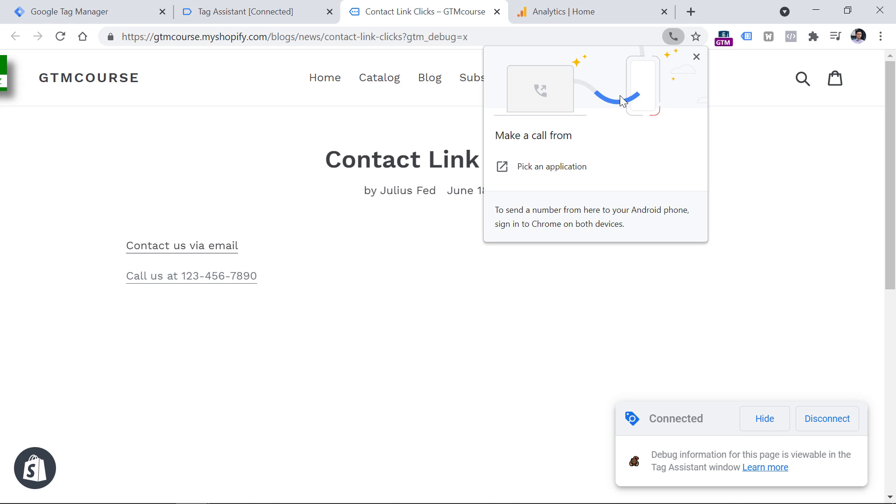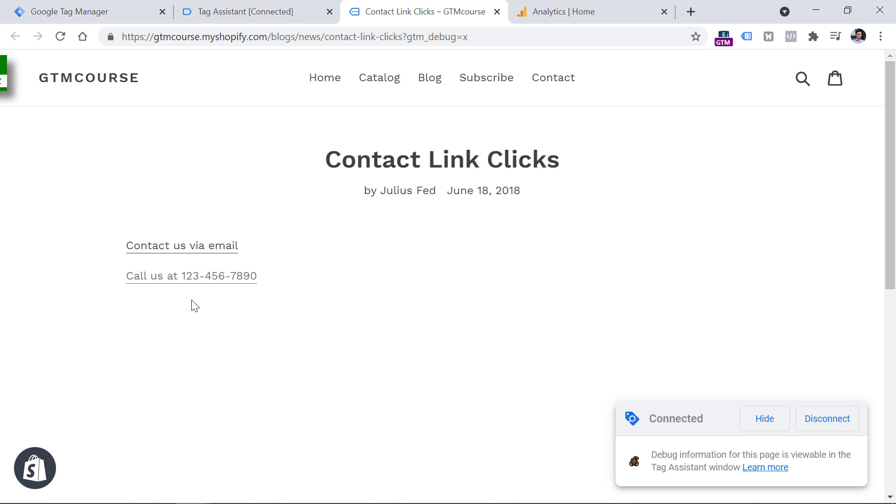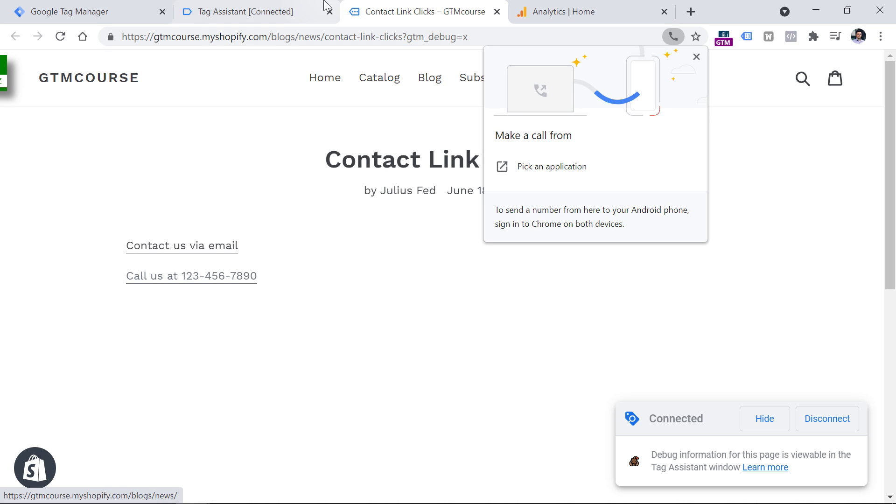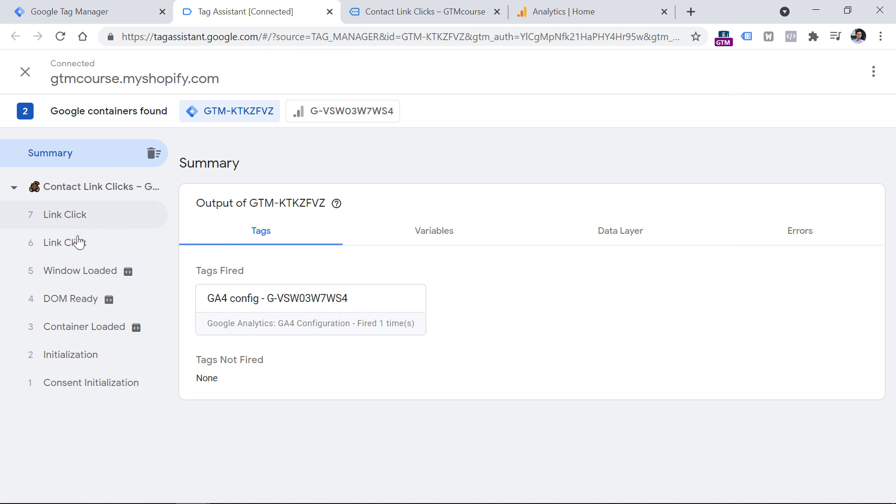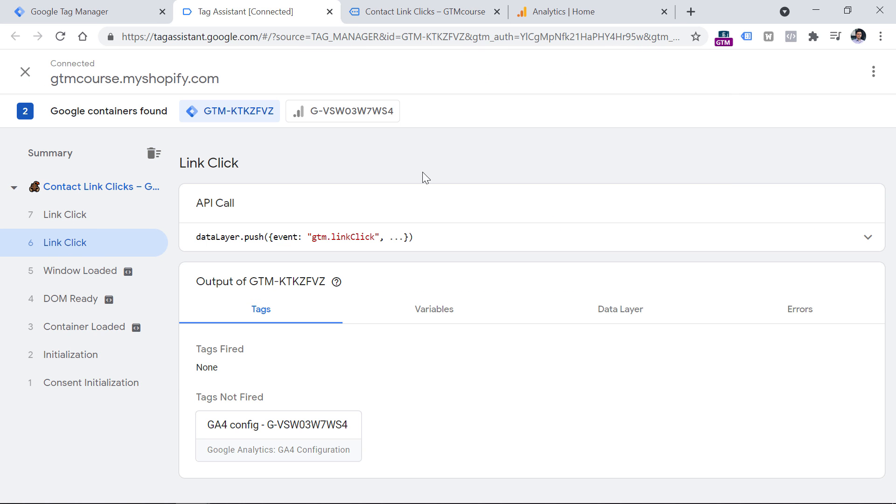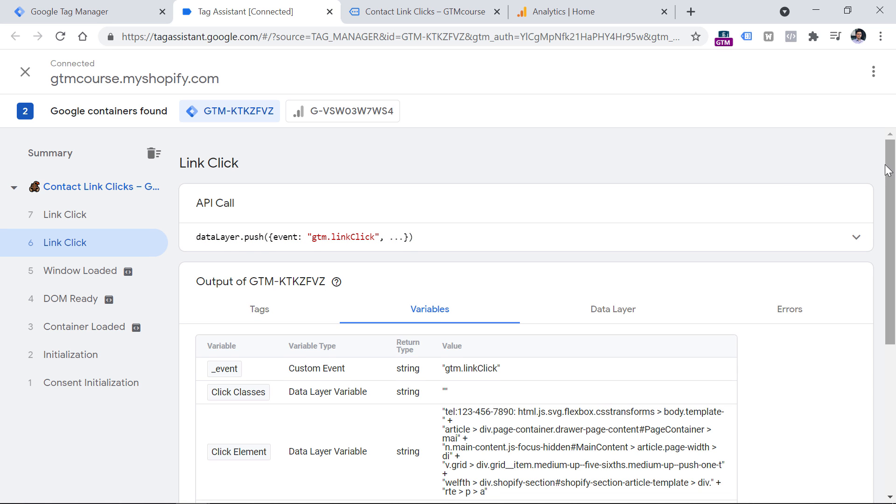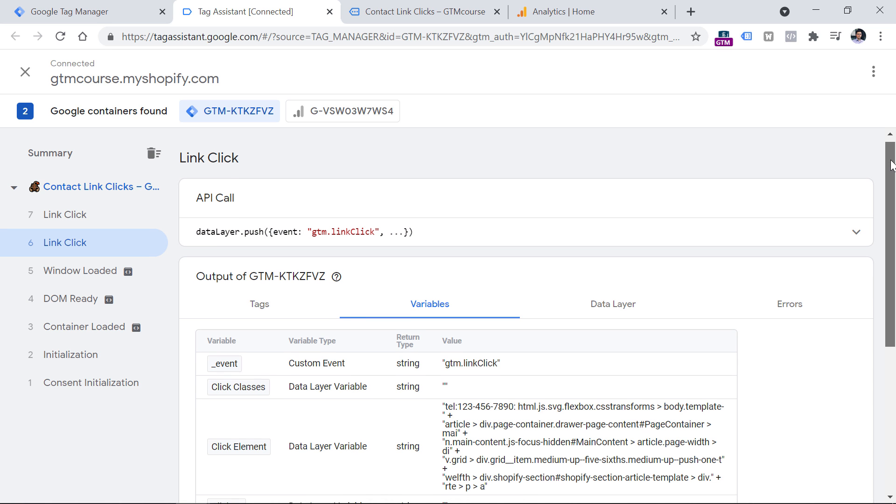If you have some additional application on your desktop, then maybe it will be opened. But in my case, this is what appears. And if I browsed this website with my mobile device, then after tapping on this link, a phone app would be opened in my device. So once I click this link, let's check what we will see in the preview mode. So I click the link, and then I go to the preview mode, and I will see the link click event. Let's click it, and then go to variables.